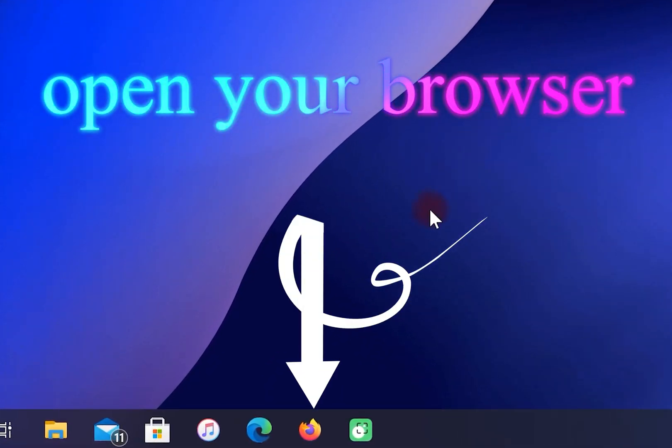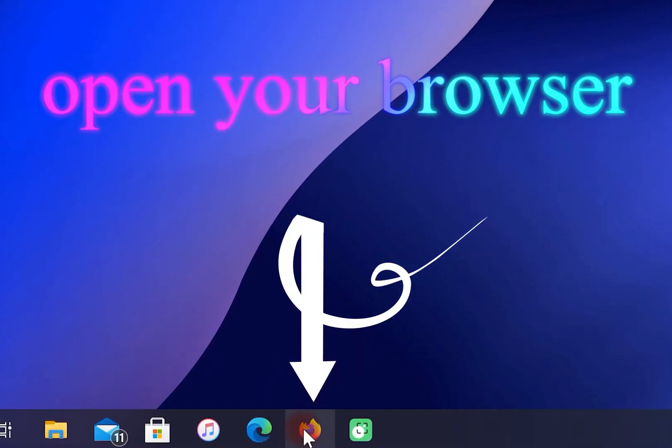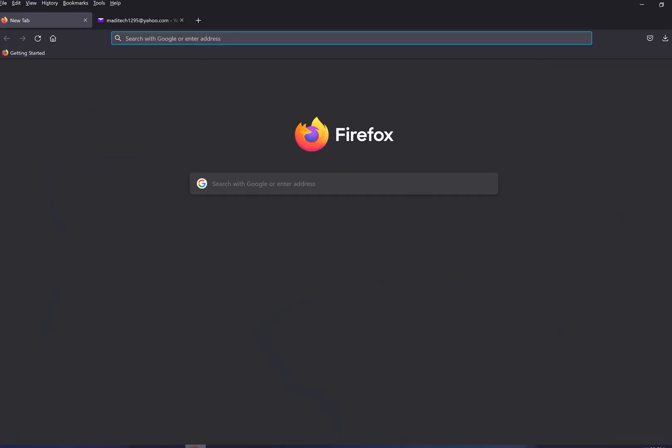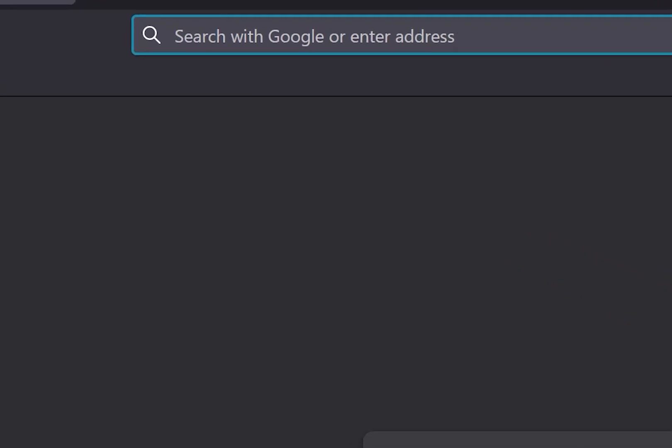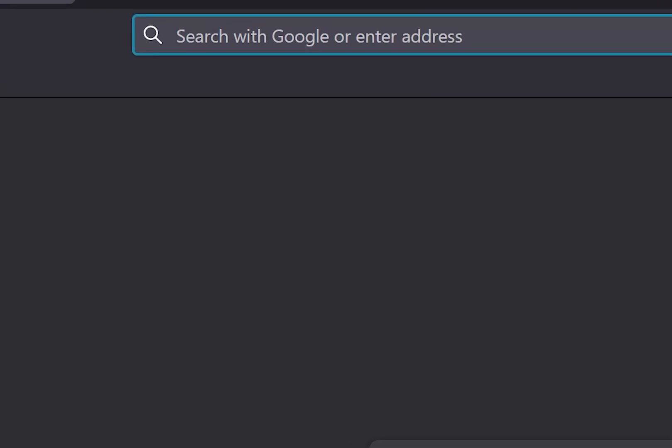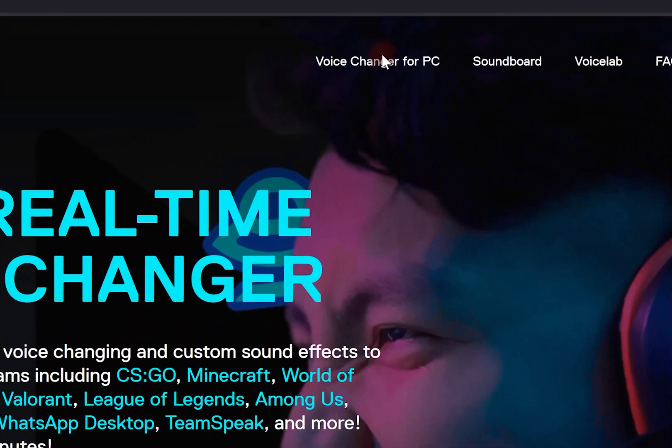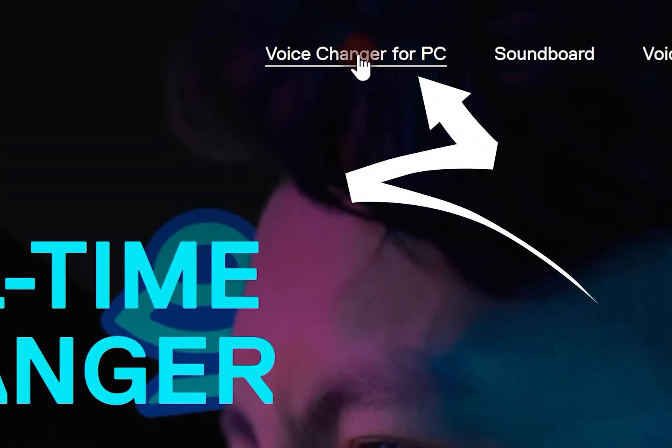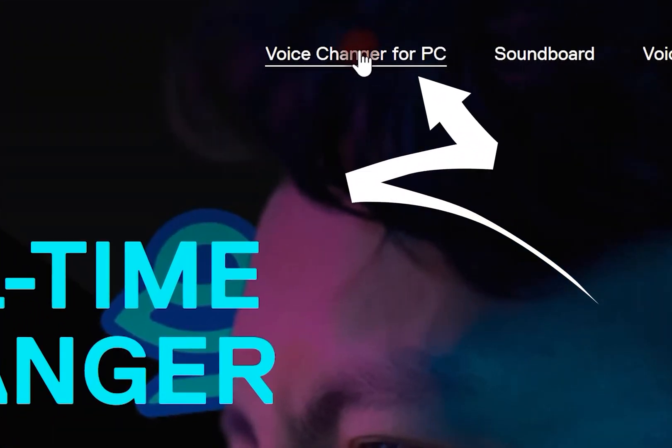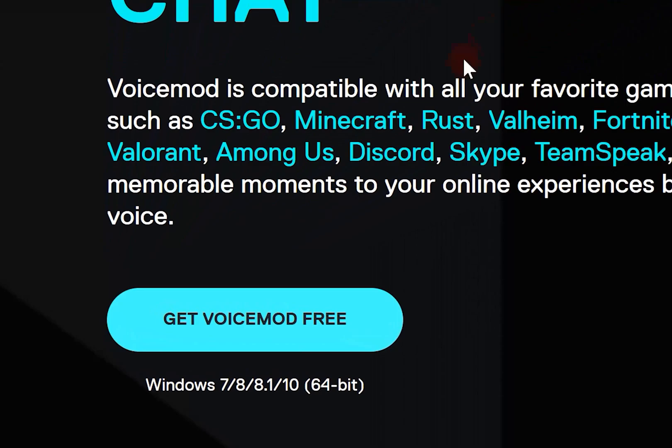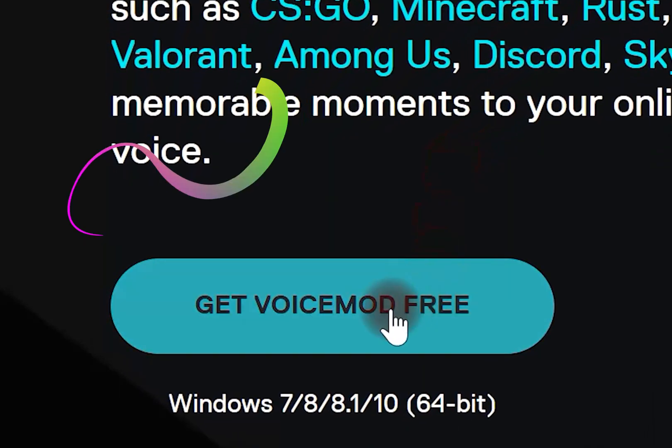First open your browser. Then go to voicemode.net. In this step, select voice changer for PC. Then click on voicemode free.